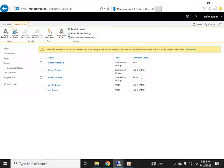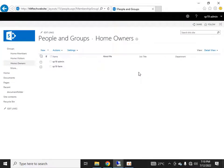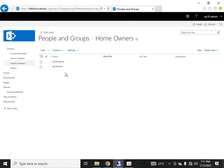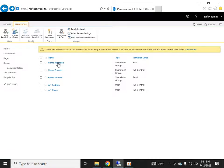First, the Home Owners group — it has been granted full rights. Full rights mean that any user who is a member of Home Owners will have full control over the entire site collection. Right now my two admin accounts are there; they were added by default when I was creating the site collection.